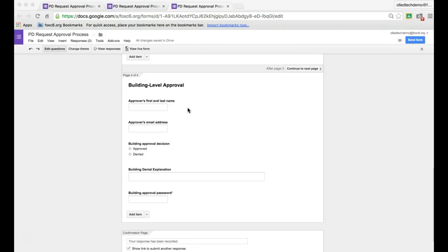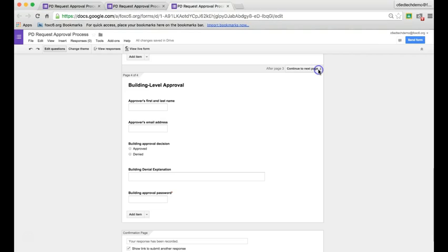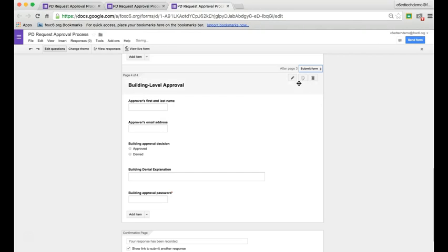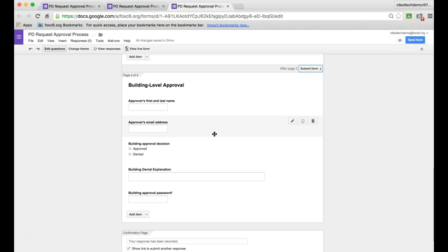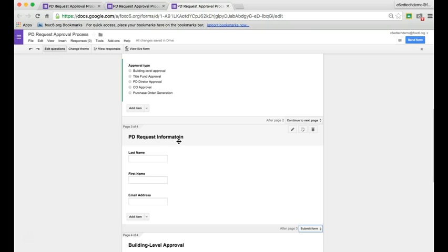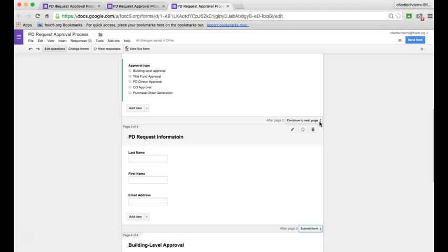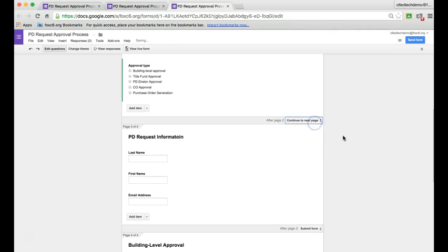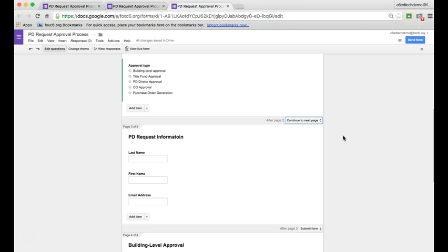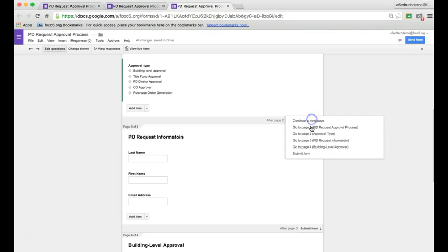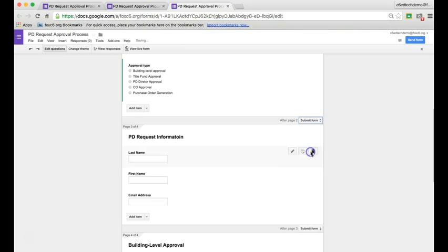Once I've finished any approval page, I need to go to the top of that page where it says continue to next page. After someone gives their approval, they're finished with the form. So instead of hitting continue to next page, I'm going to hit submit form. After someone gives their approval, their option is to submit, not to continue. We'll do the same thing at the end of the PD request information. Instead of continue to next page, we'll hit submit form there as well once the applicant is done.